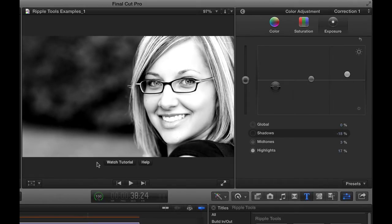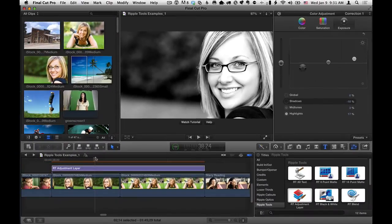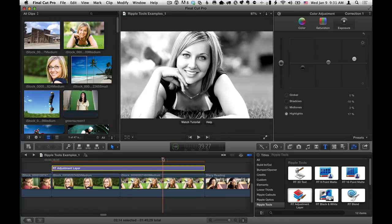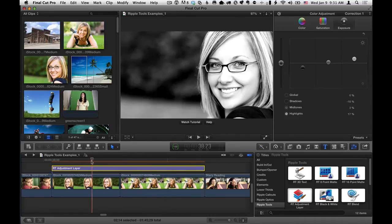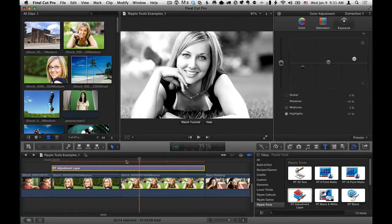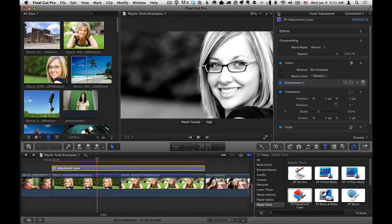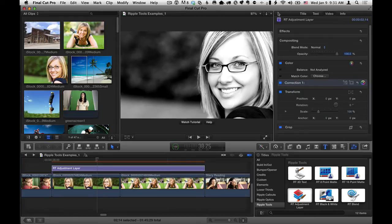Now that I've done that, if I move the playhead over the other clip, I've done it to both. So I don't need to copy-paste anything. Doing this one time does it to everything at once, which is really kind of cool. So that's one example of something that you can do to the RT Adjustment Layer. But basically, anything you do to it affects anything underneath it.